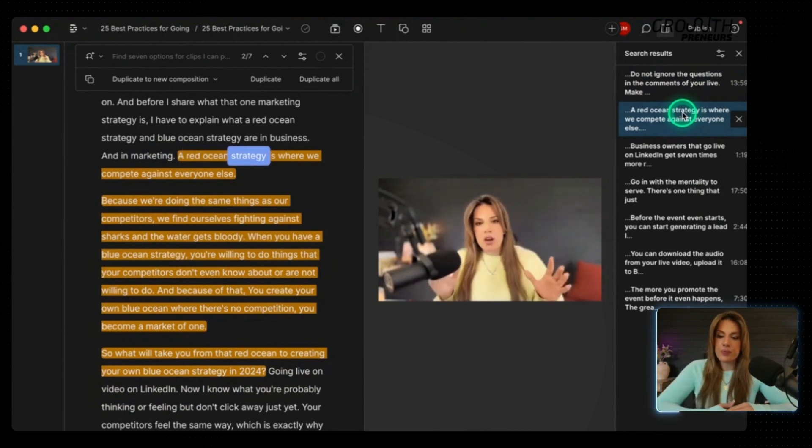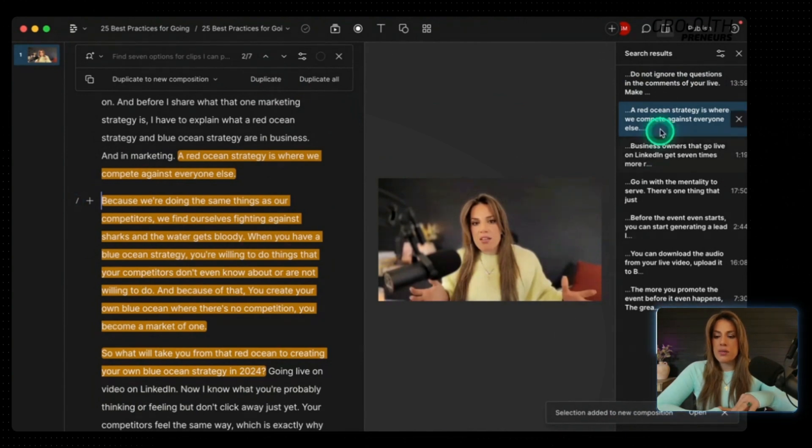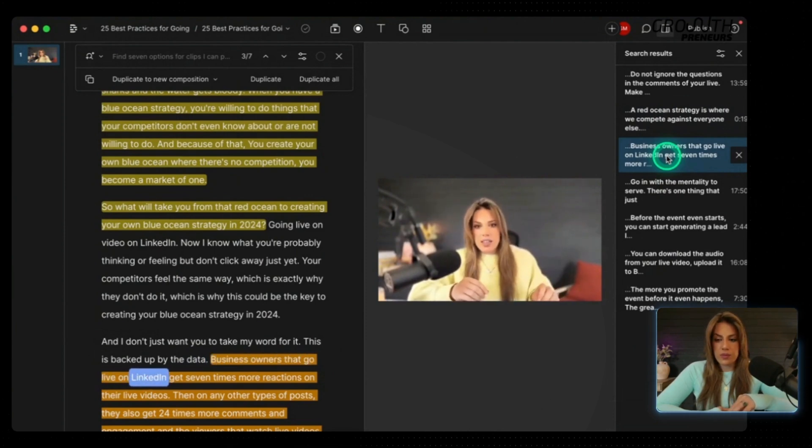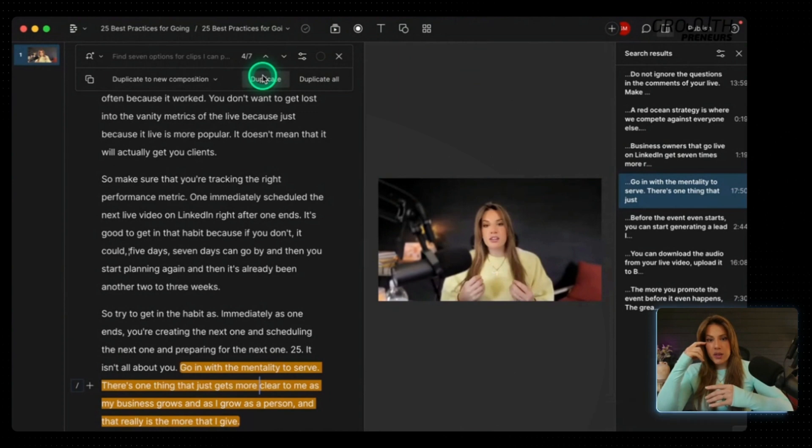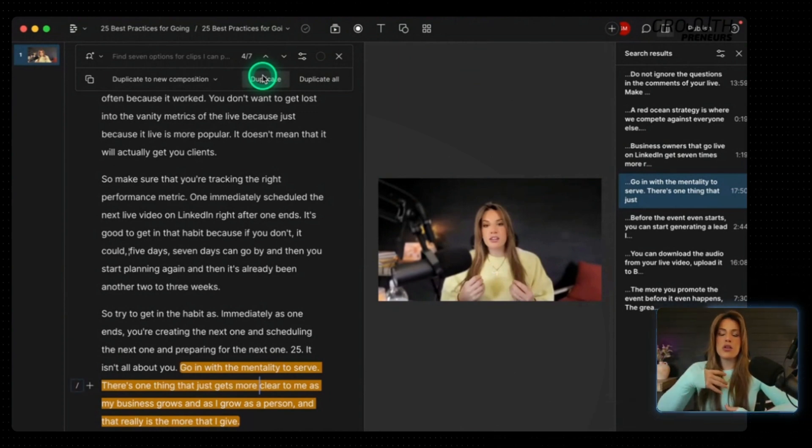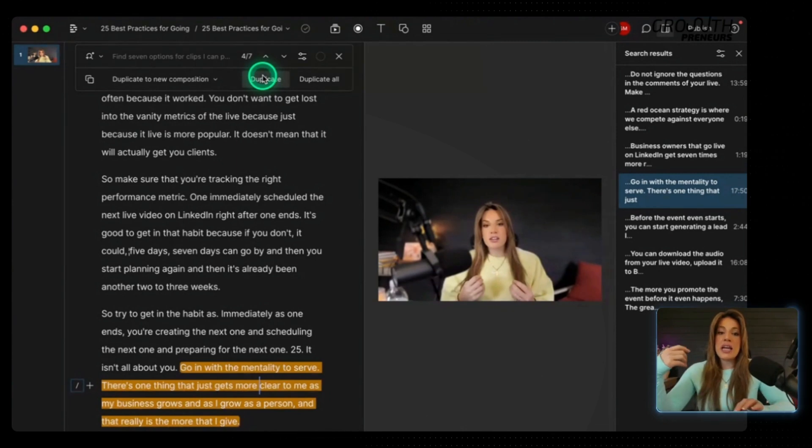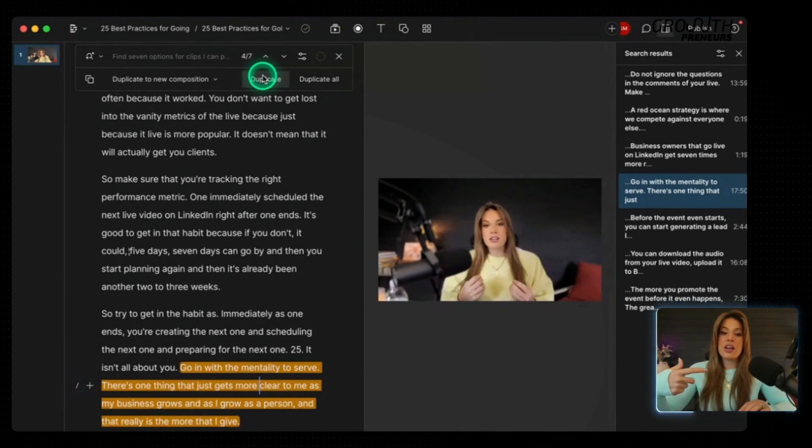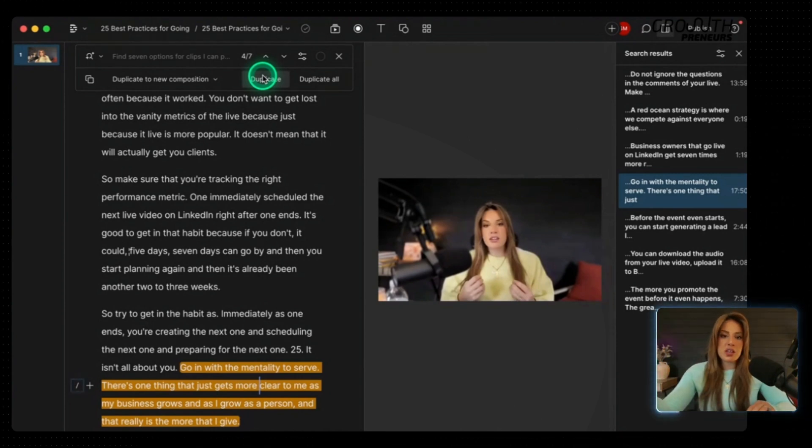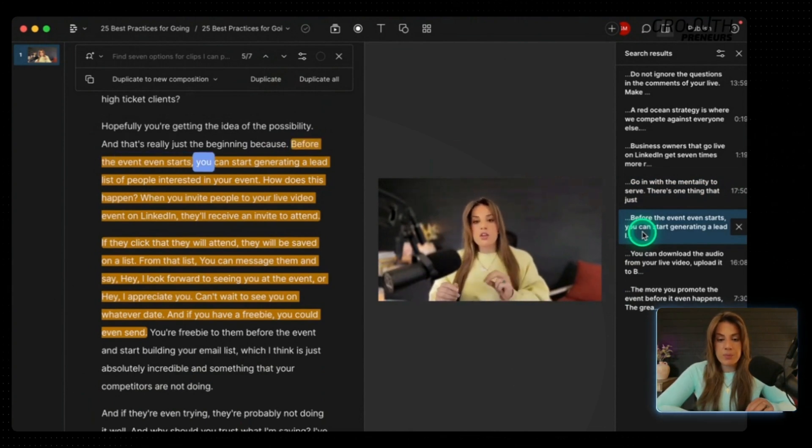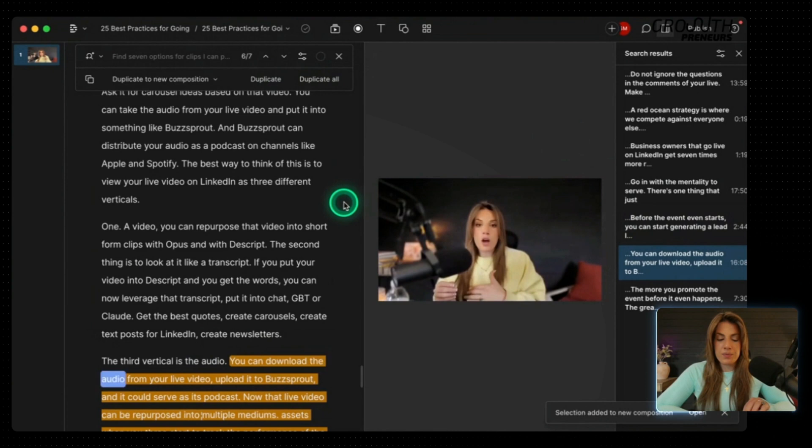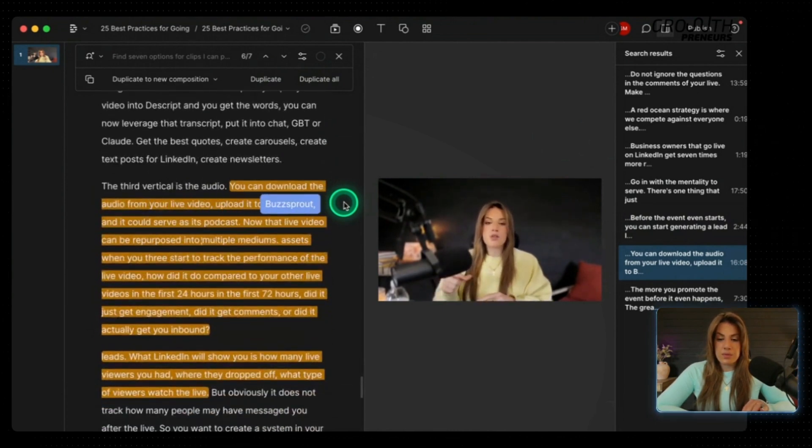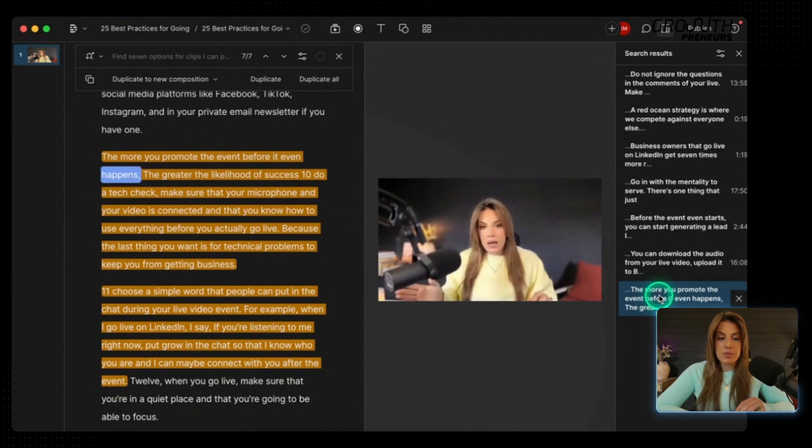I'm going to go to the next clip. I'm going to run through all seven and see which ones I want to keep to post on social media. A red ocean strategy is where we compete. Also want to keep this one. This one has a good open. Next one. Data. Business owners that go live on LinkedIn. Definitely want to keep that one. It's duplicated. And this is the real benefit of Descript is that no, it's not as fast as Opus where you're just going to put in a video or a YouTube link and then get a bunch of clips. But the AI I believe is better for finding the bold hooks. The downside is that it takes longer. So you're going to get higher quality videos on average, but you're going to have to put more time into each video.